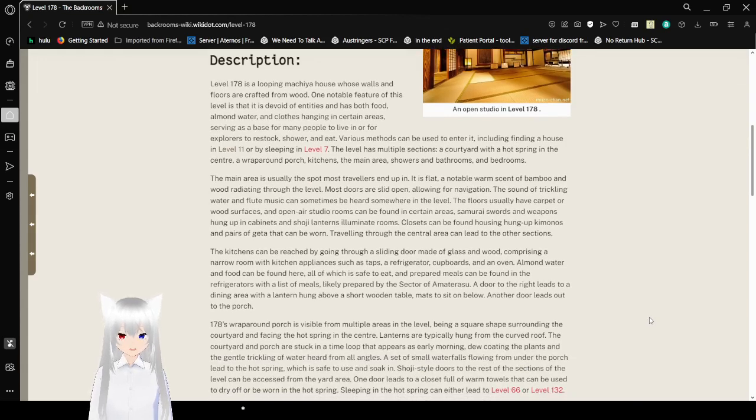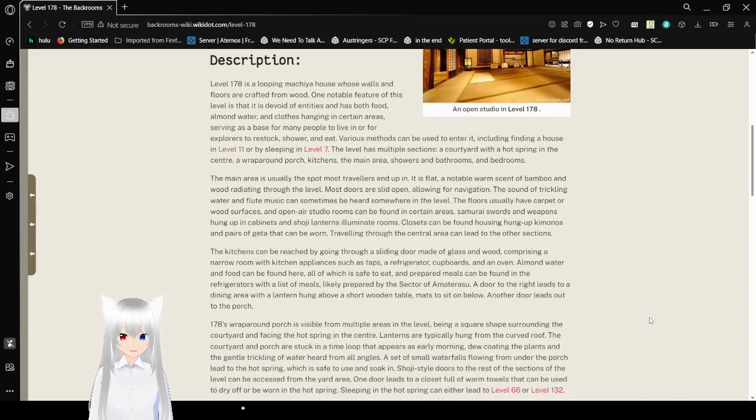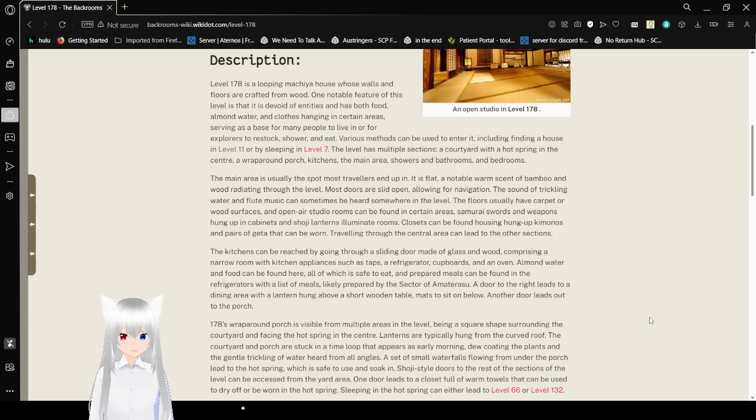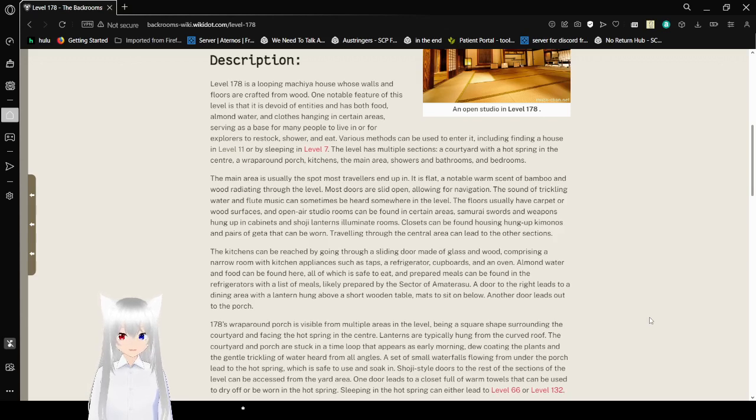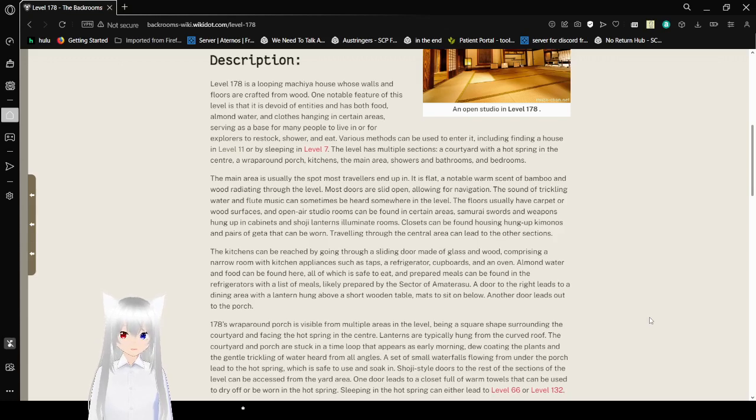Various methods can be used to enter it, including finding a house in Level 11 or by sleeping in Level 7. The level has multiple sections: a courtyard with a hot spring in the center, a wraparound porch, kitchens, the main area, showers and bathrooms, and bedrooms.